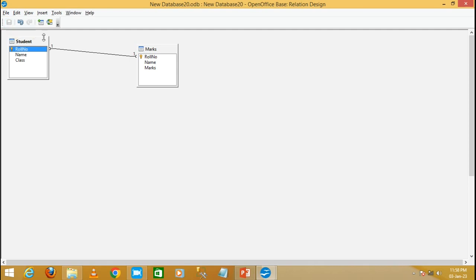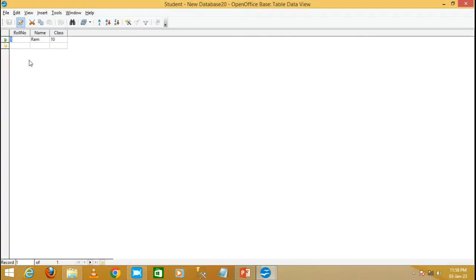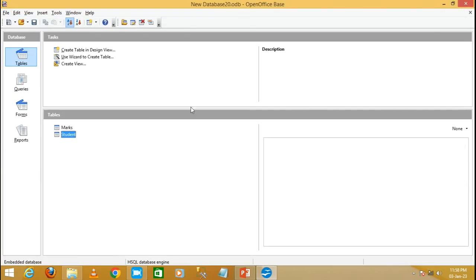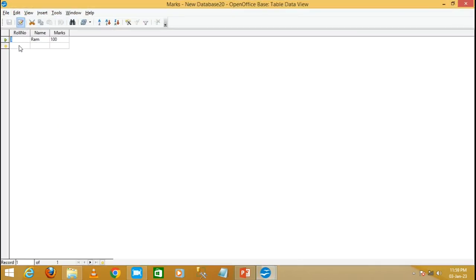Save and close it. Now open the student table and change the role number to 3, then save it. Now open the marks table — look here, the role number has automatically changed to 3. If you make any changes to the role number in the student table, it will automatically get updated in the marks table. In this way we have created the one to one relationship in OpenOffice Base.